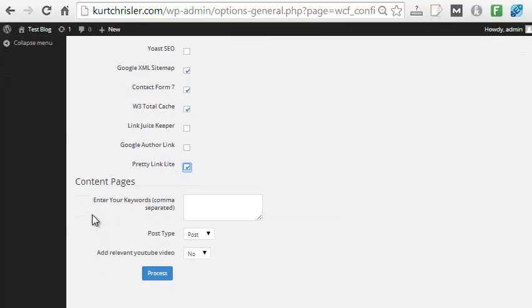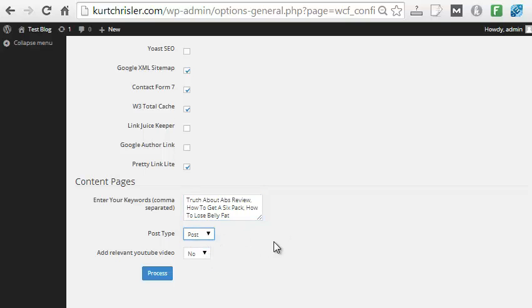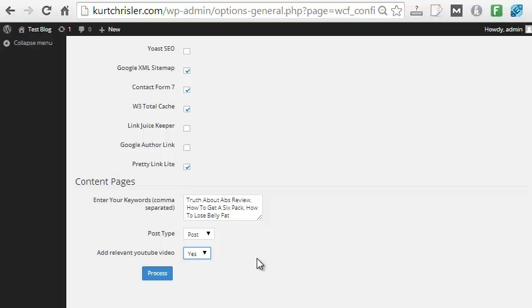Then down here on Content Pages, this is where you actually take your list of keywords that you're going to try to rank for this site. So different pages you want to create, different keywords you want to try to rank for. And we can have the system automatically create those. So I grab some keywords. Let's say I'm trying to build a site about the Truth About Abs program, one of the top sellers on ClickBank. And I want to make a site about that and create some pages I can rank for. So I can just simply put in all of my keywords. So I have Truth About Abs Review, How to Get a Six-Pack, and How to Lose Belly Fat. Some keywords I could try to rank for. Then do I want those to be a post or a page? I'll do a post. And then we can also add a relevant YouTube video to each of those pages that are created. And this again is a great way to get some content on the site. Google always likes to see YouTube videos. So I will put yes, add relevant YouTube videos to each of those pages.